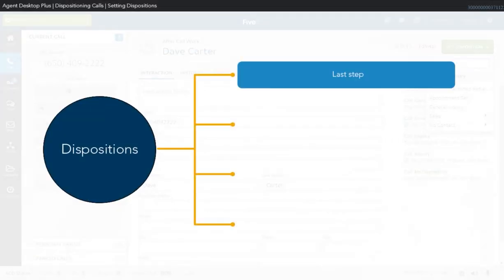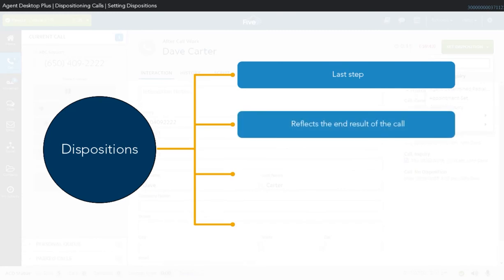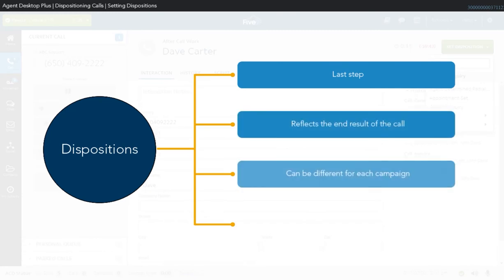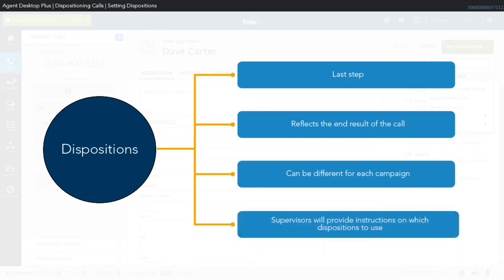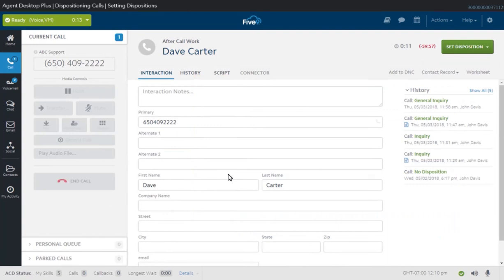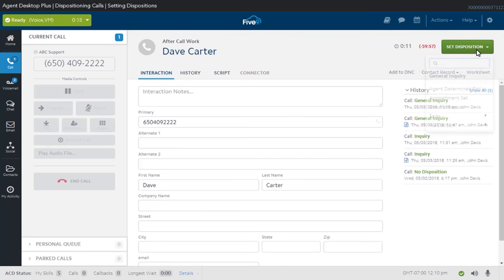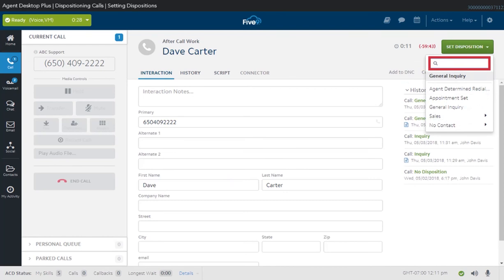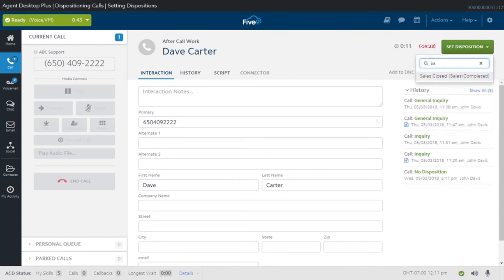Setting a disposition is the last step in processing a call. Dispositions reflect the end result of the call. The dispositions available for a call may be different for each campaign. For example, an outbound sales campaign can have a different set of dispositions compared to an inbound customer support campaign. Your supervisor will provide instructions on which dispositions to use for your calls. During Call Wrap Up, click the Set Dispositions button and select the disposition which accurately describes the result of the call. You can also use the search box in case you see a lot of dispositions assigned for your account. Simply type a disposition name and it will auto-fill the list with dispositions related to what you typed.